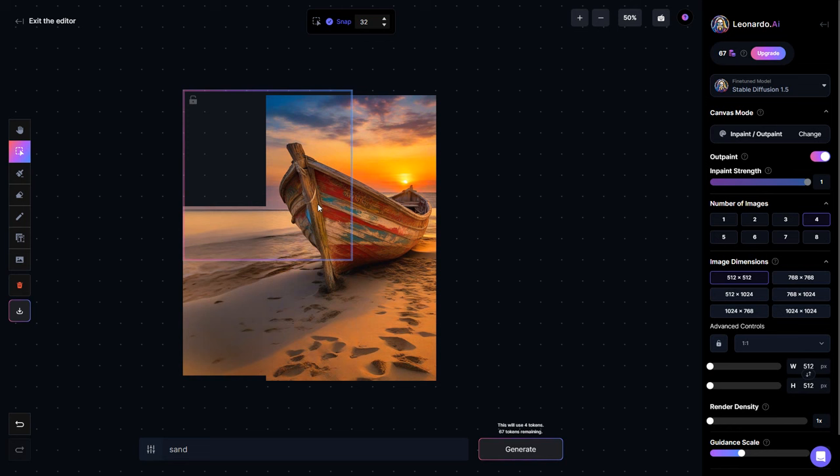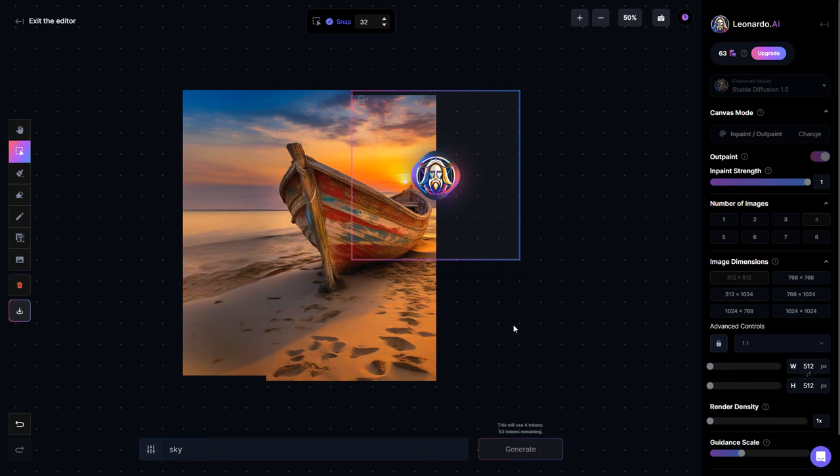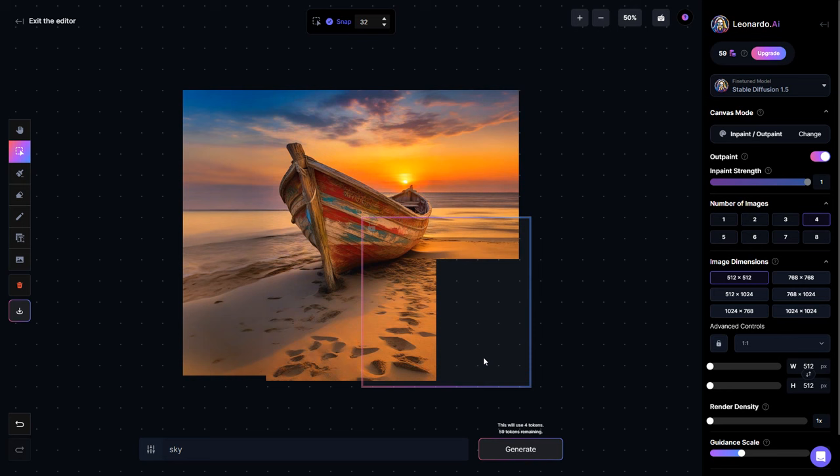This is crucial to provide a reference point for Leonardo to understand your intentions. Just below this, describe the element you want to add. On the right, I have set the number of images to be generated as four. You will get four options, pick the one that aligns best with your creative vision, and then address the remaining corners of the image.